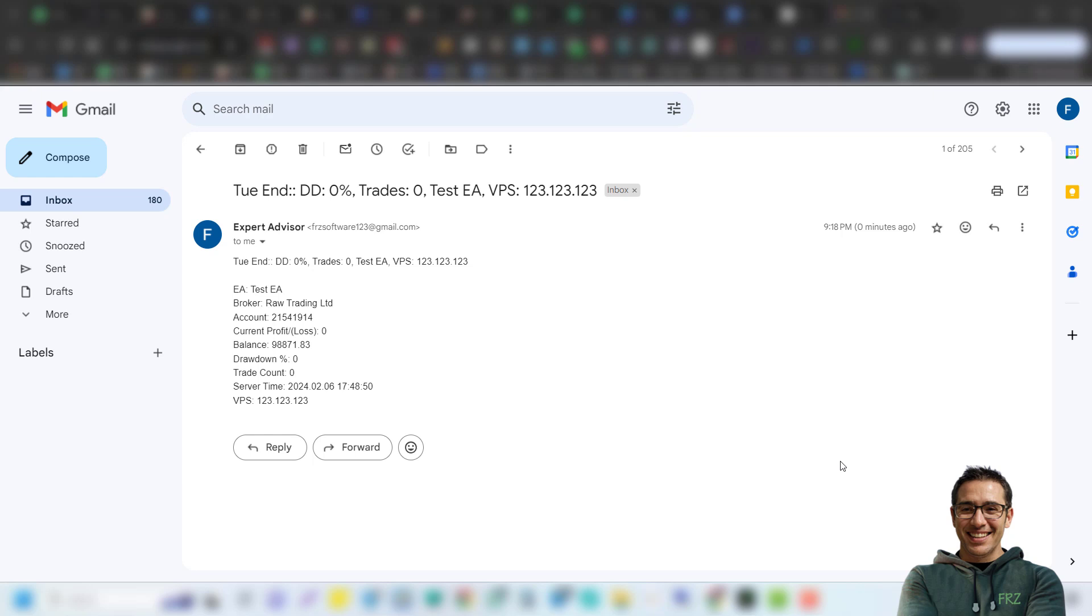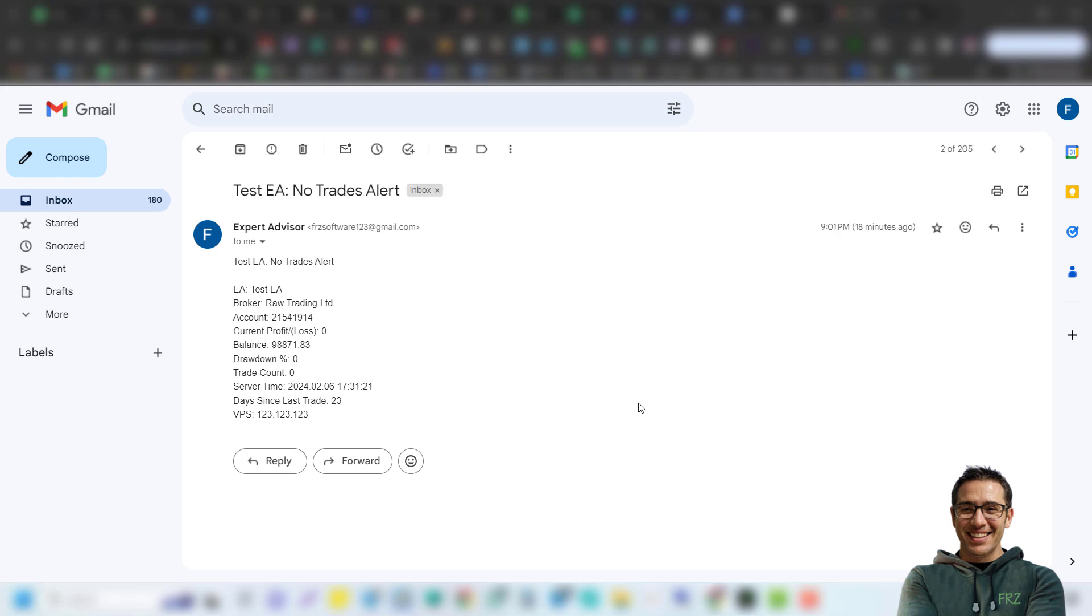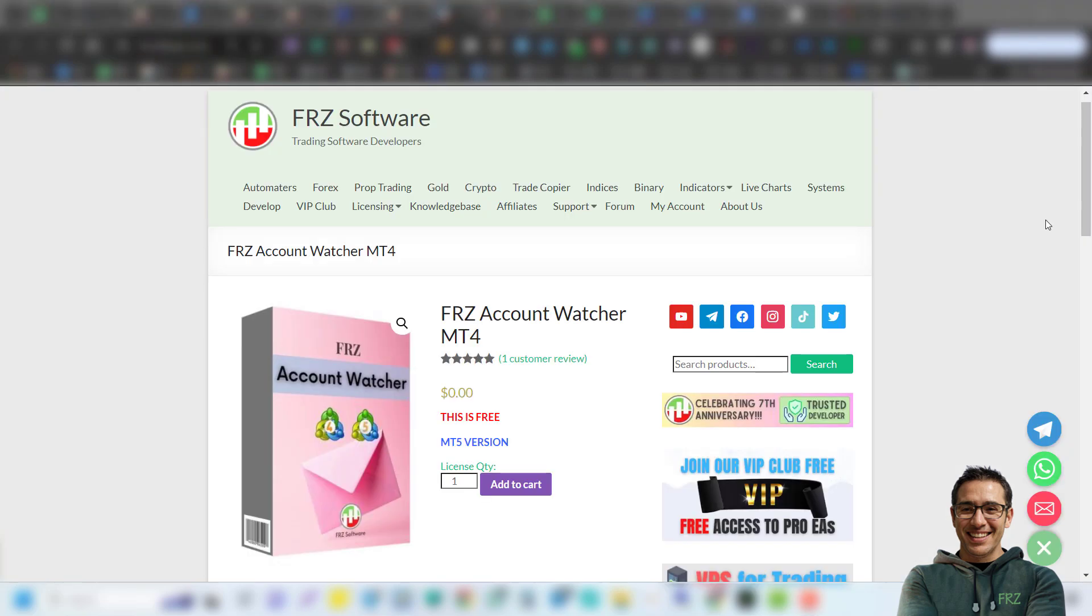And this one is a no trade alert email. Please note the email content is fixed at the moment. The EA is available for both MT4 and MT5 and the download link is given in the description.